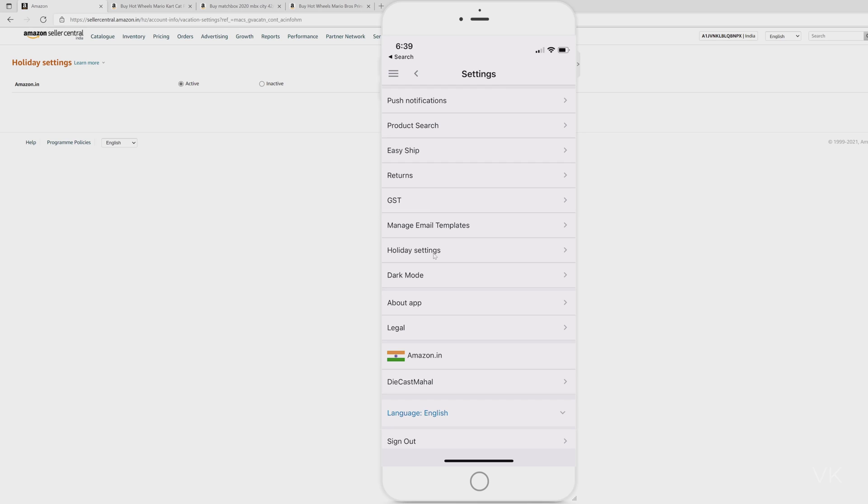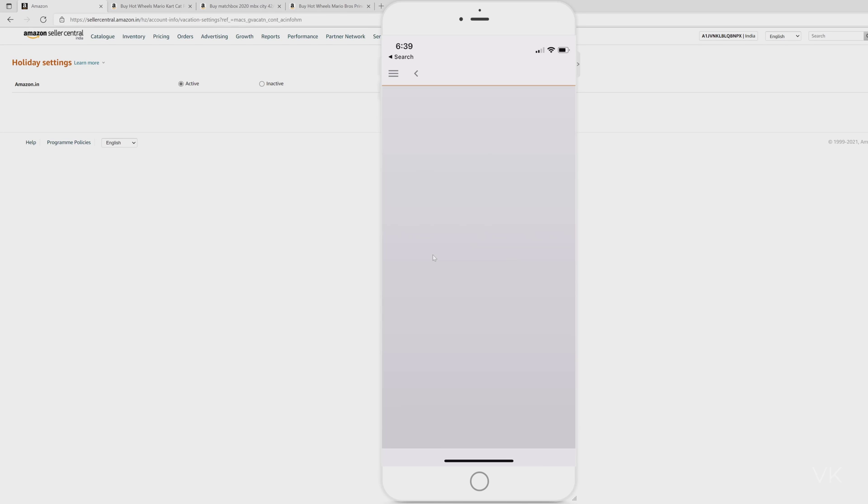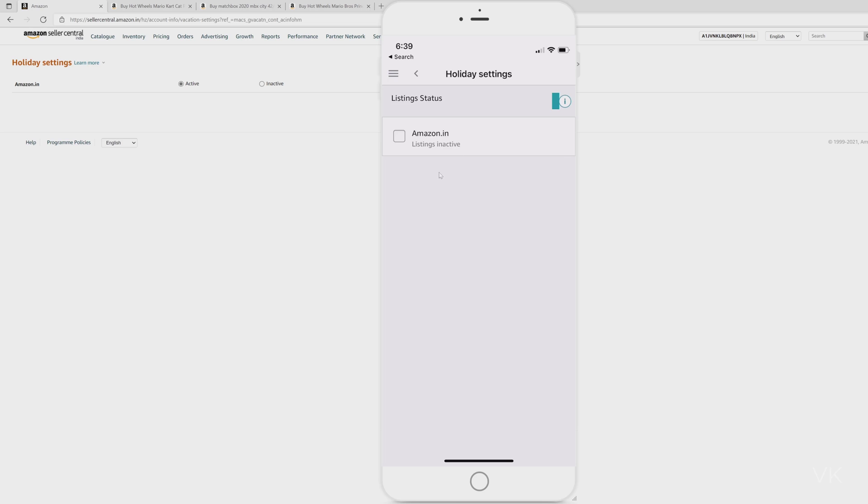Here we need to choose this holiday settings. Click on this holiday settings. Here also you can see this listing is inactive. So to make it active you need to check this box. Check this box. So listing is active.